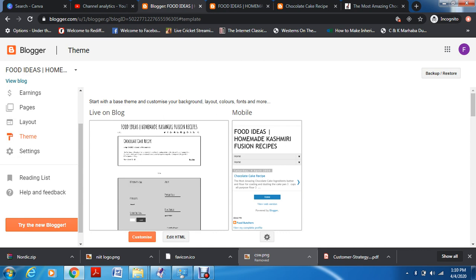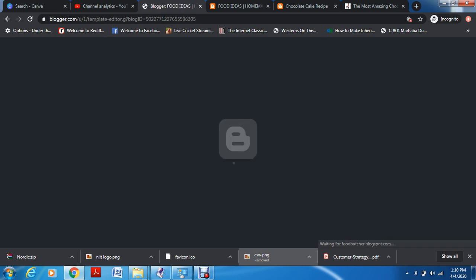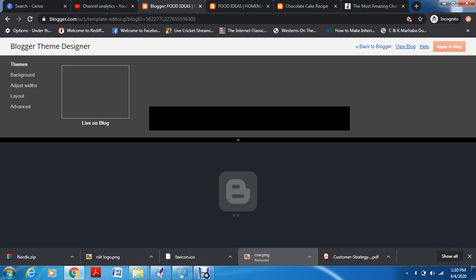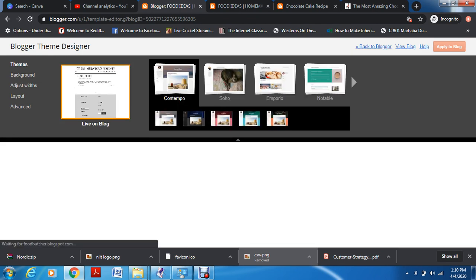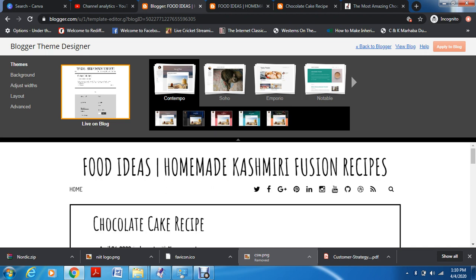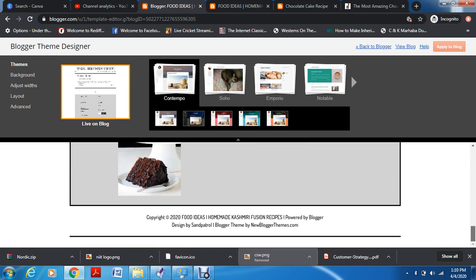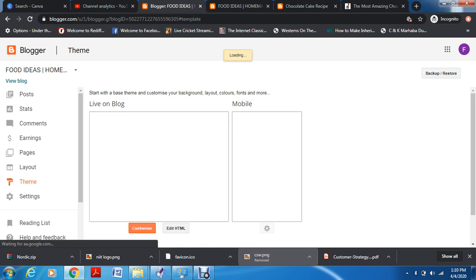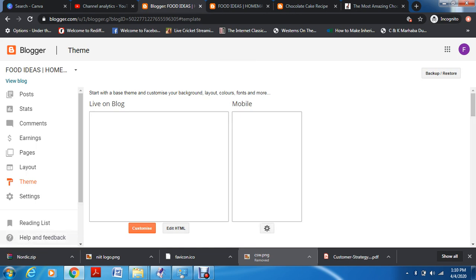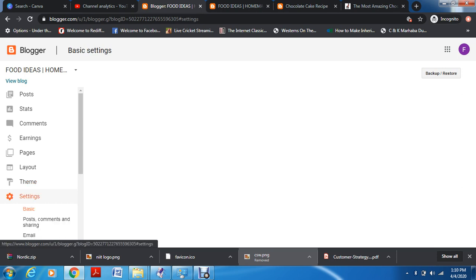If you want to customize it, you can. This is the Blogger theme designer — you can adjust width, layout, advanced settings, and all of these things. You can also change the background image and color. After making these changes and getting out of themes, let's go to settings. We'll pick layout last because it's the most complicated one and I want you to be fully attentive when we do layouts.